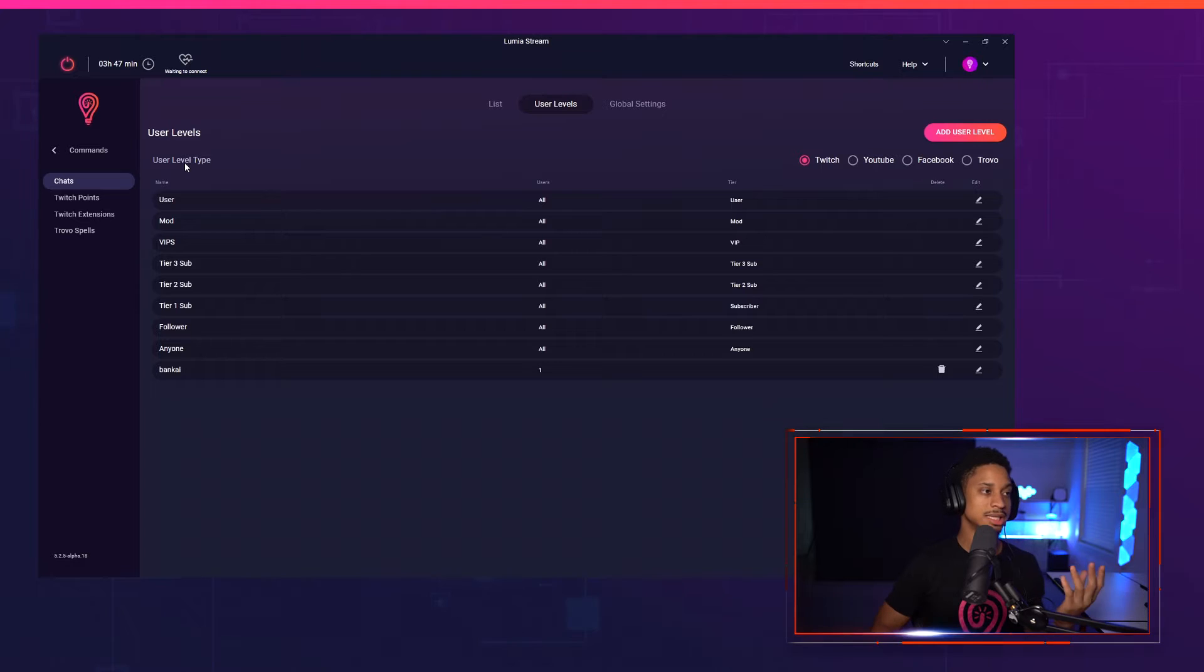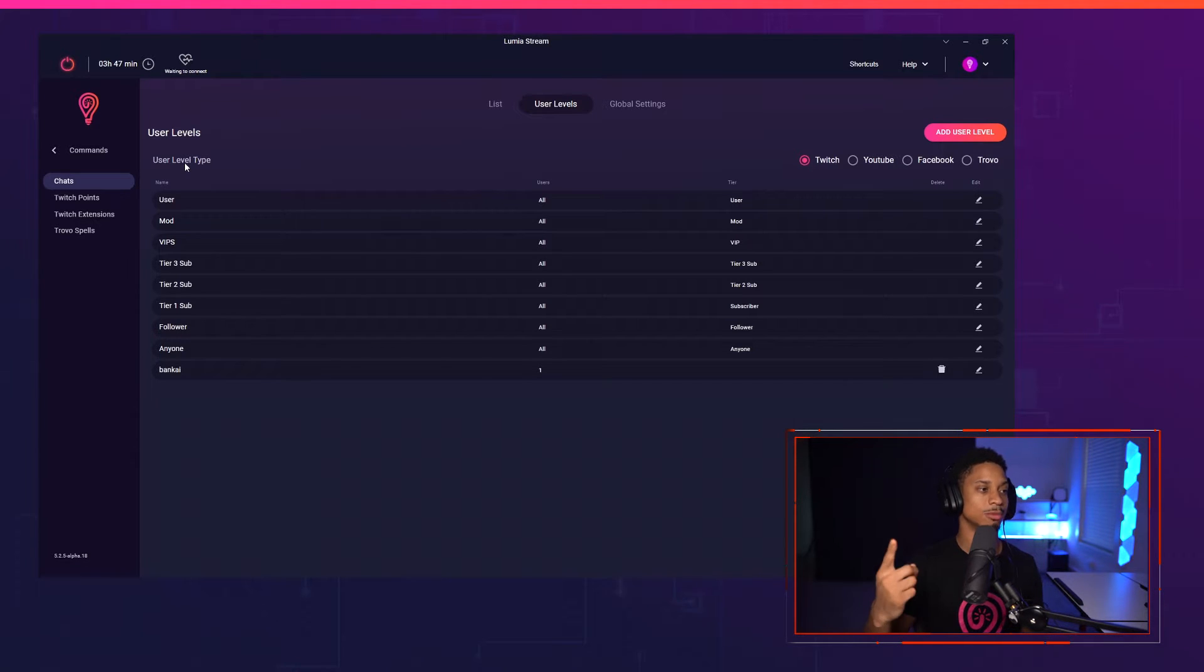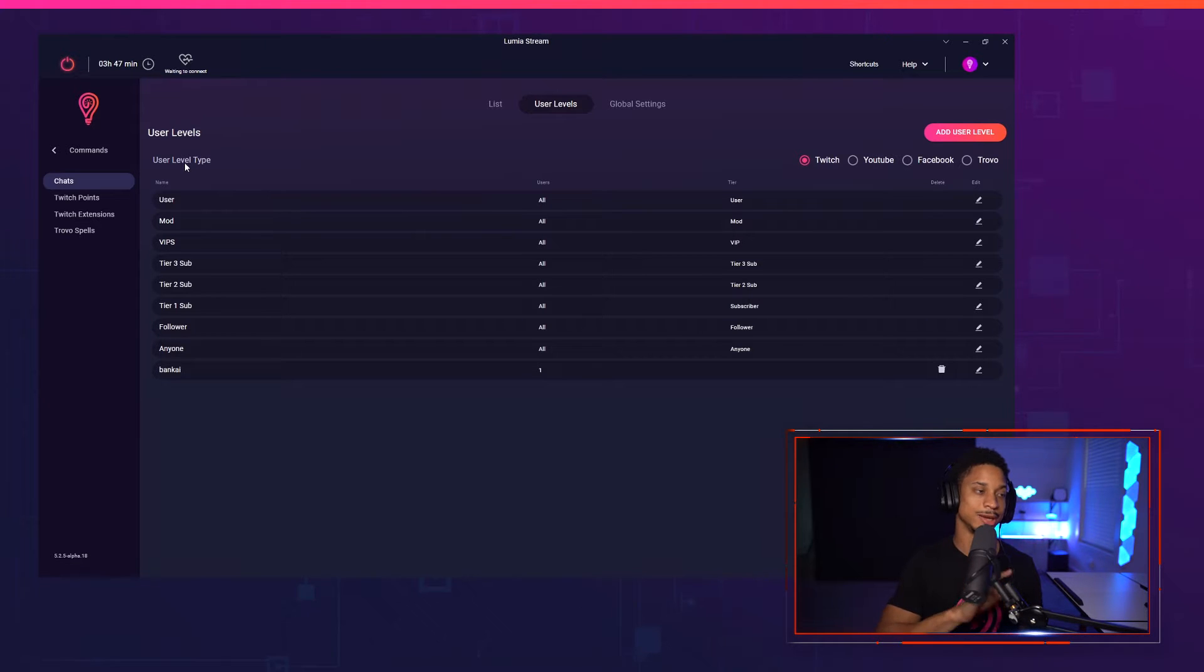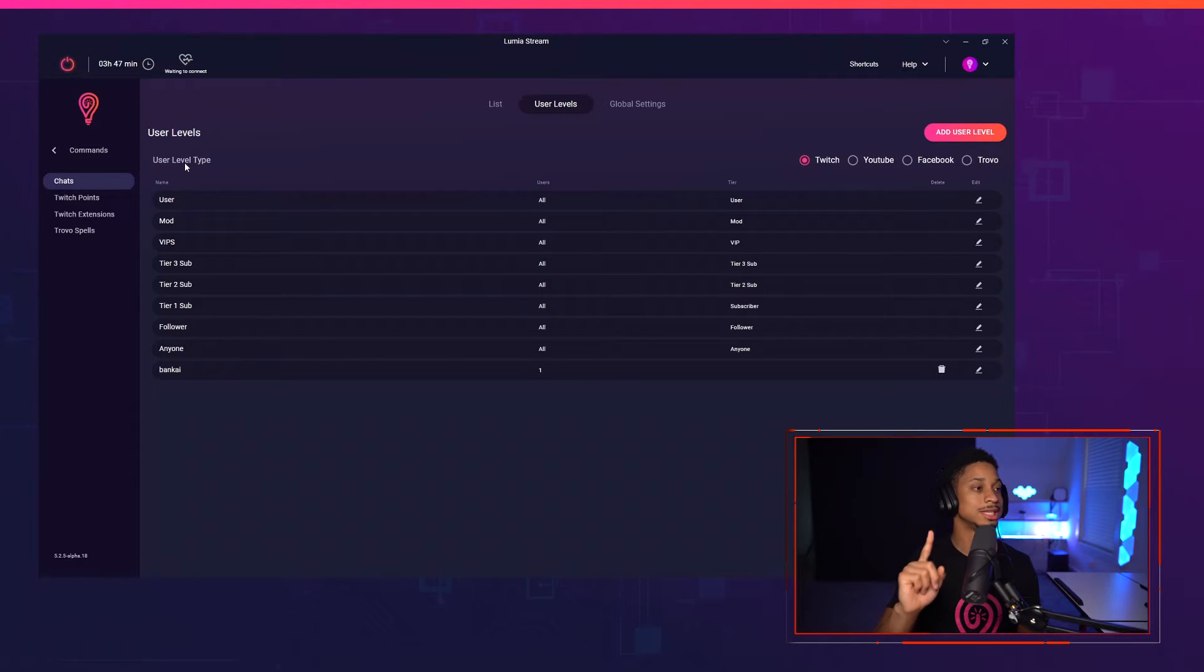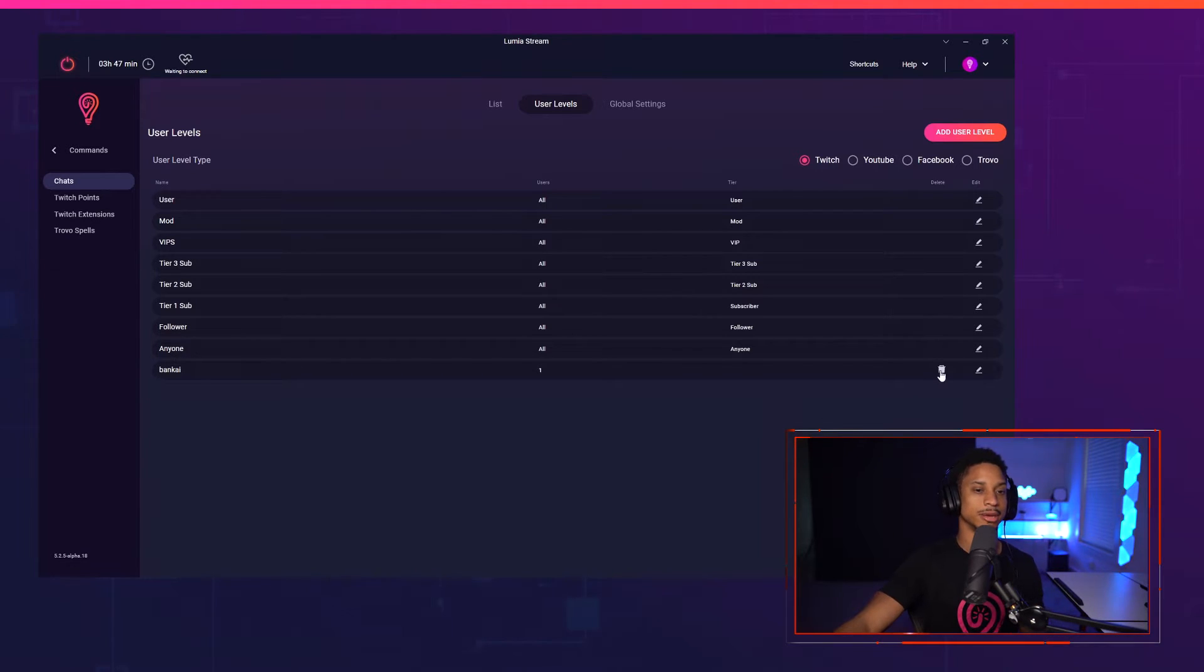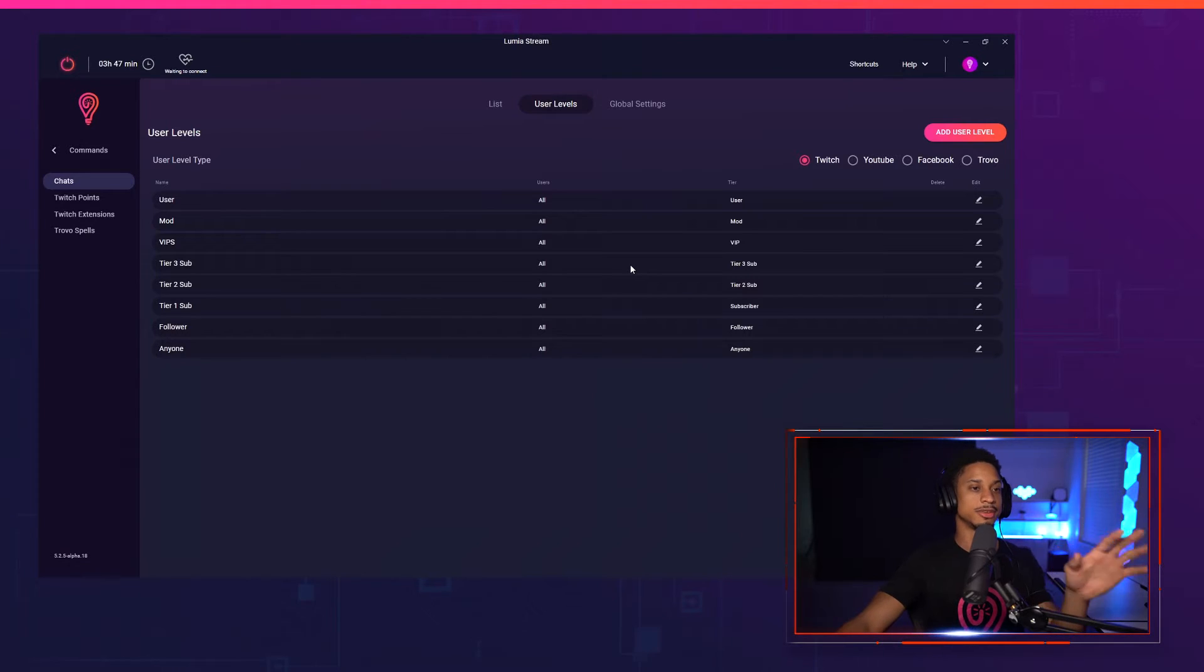There's mods, VIPs, tier three subs, tier two subs, and tier one sub. Now this is new in update 5.3. We can now use user levels for each different sub type. We also have follower and anyone. Bankai is just a custom one I created. I'm going to delete now so we can add more custom ones later. And this is what you're going to get. These are pretty self-explanatory for Twitch.